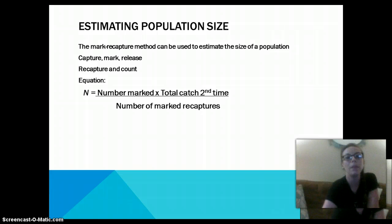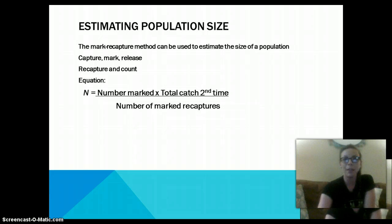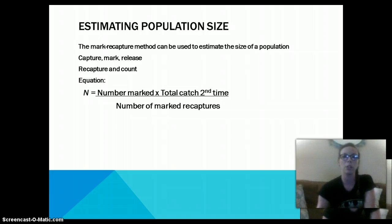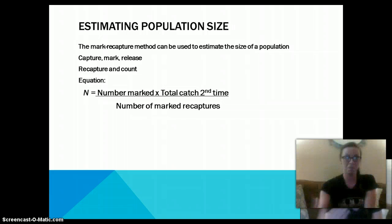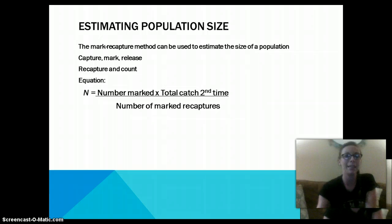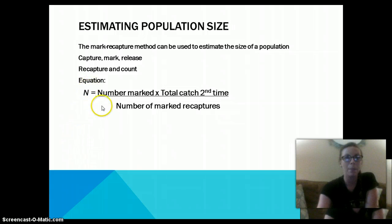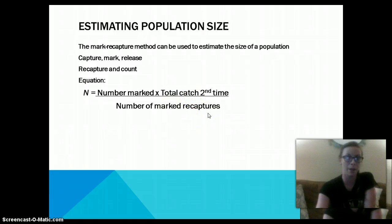So how do we estimate our population size? Well, the mark and recapture method can be used to estimate the size of a population. We are going to capture, mark, and release organisms, then recapture and count. The important equation is: N, or population size, equals the number marked times the total number caught the second time, divided by the number of marked recaptures.